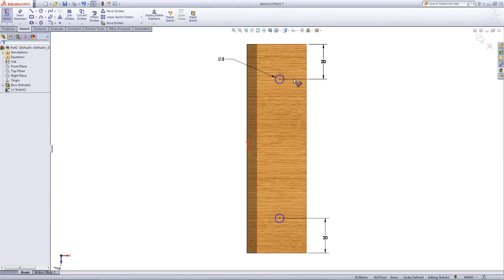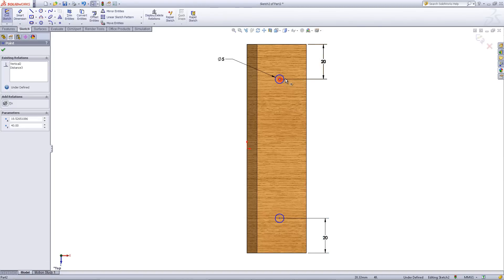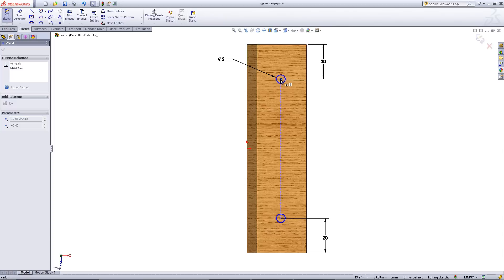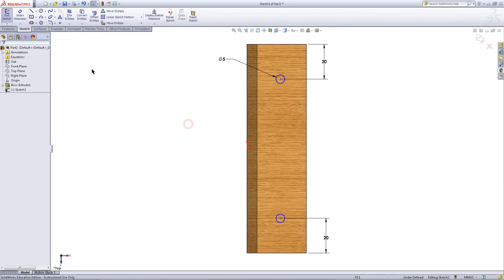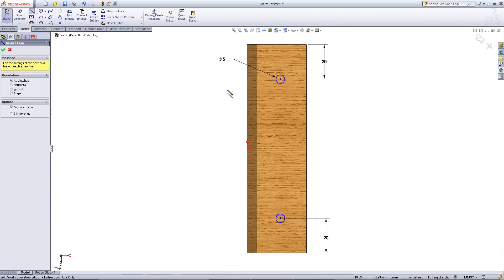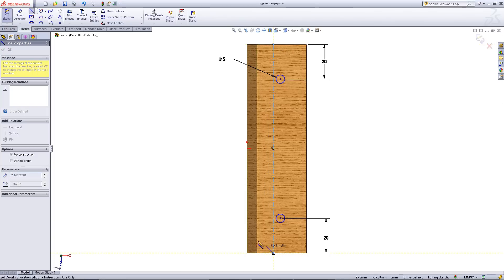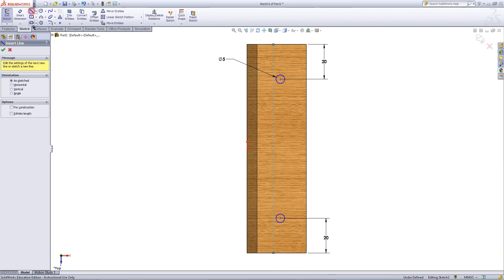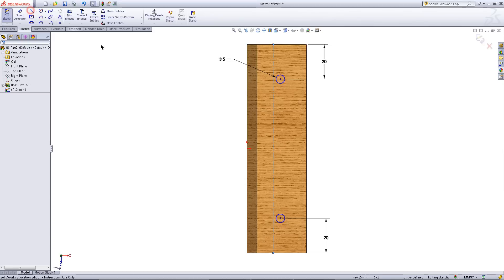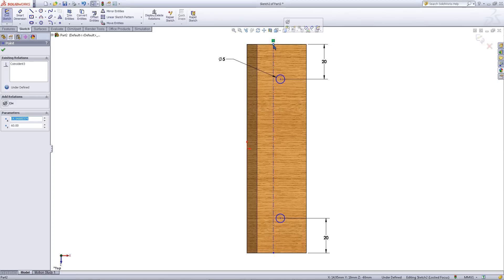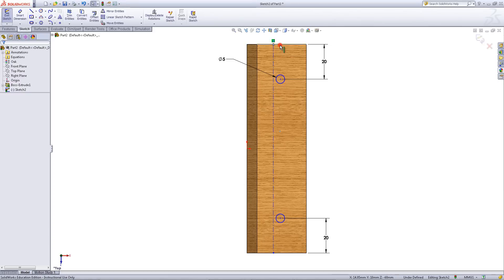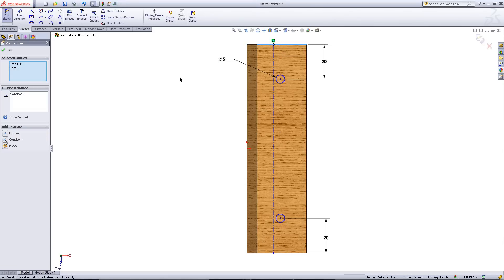Right click and click on select to exit out of smart dimension. Go to the center line tool. Draw a center line as shown. Then click on the line twice to exit out of the center line tool. Click on the top point of the center line and the top edge. Add a midpoint relation.